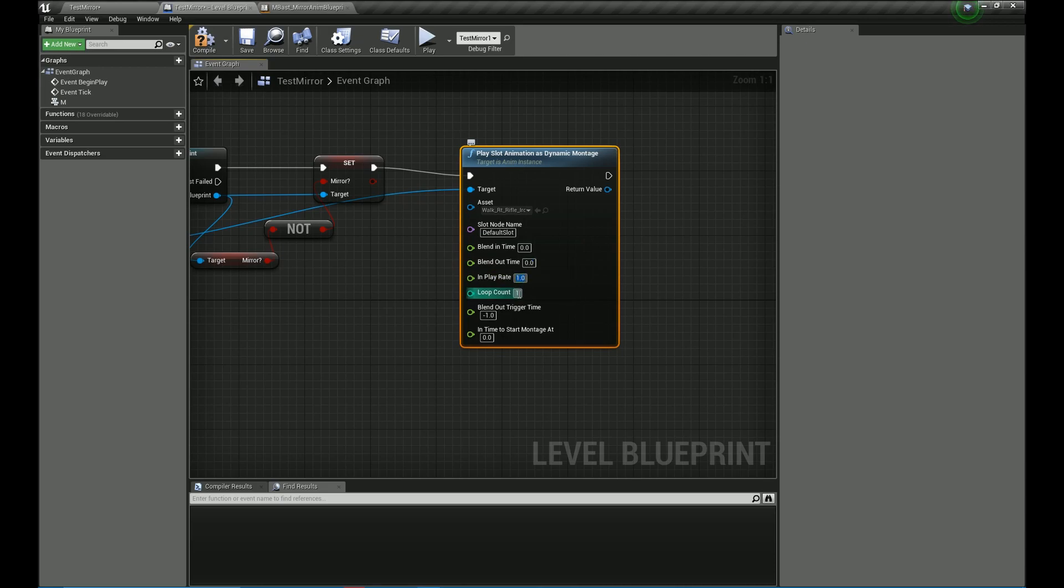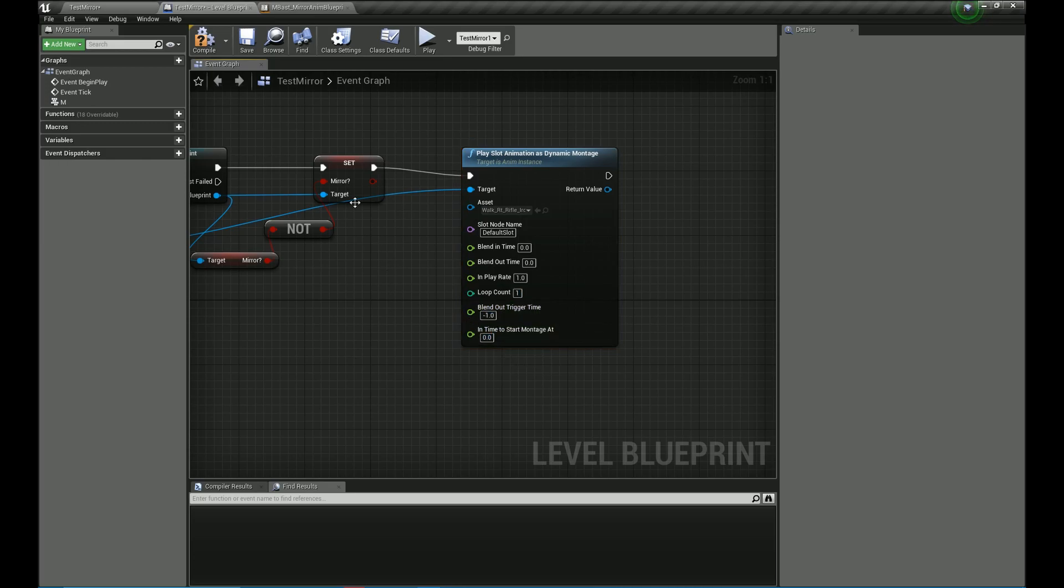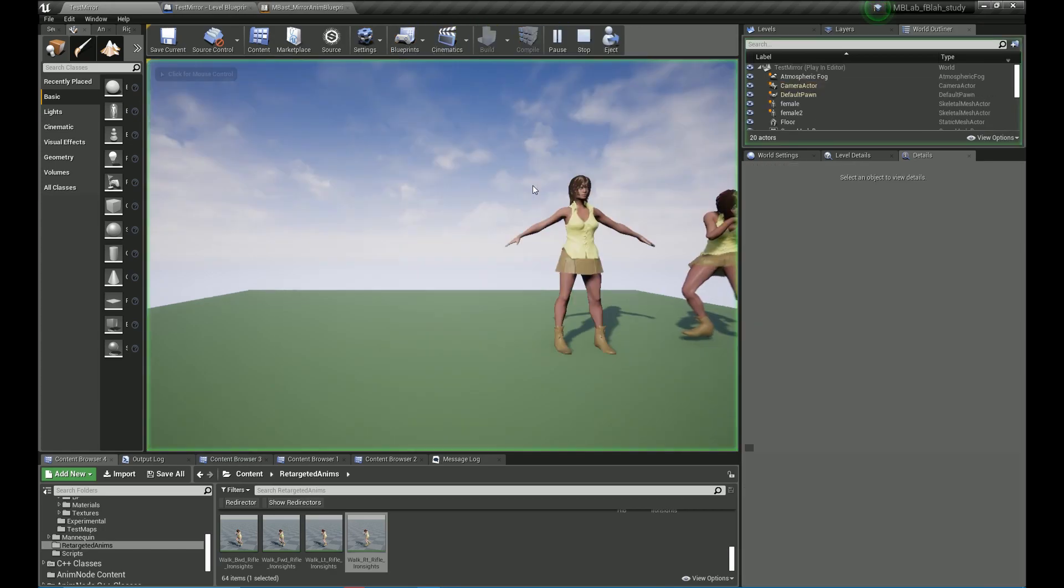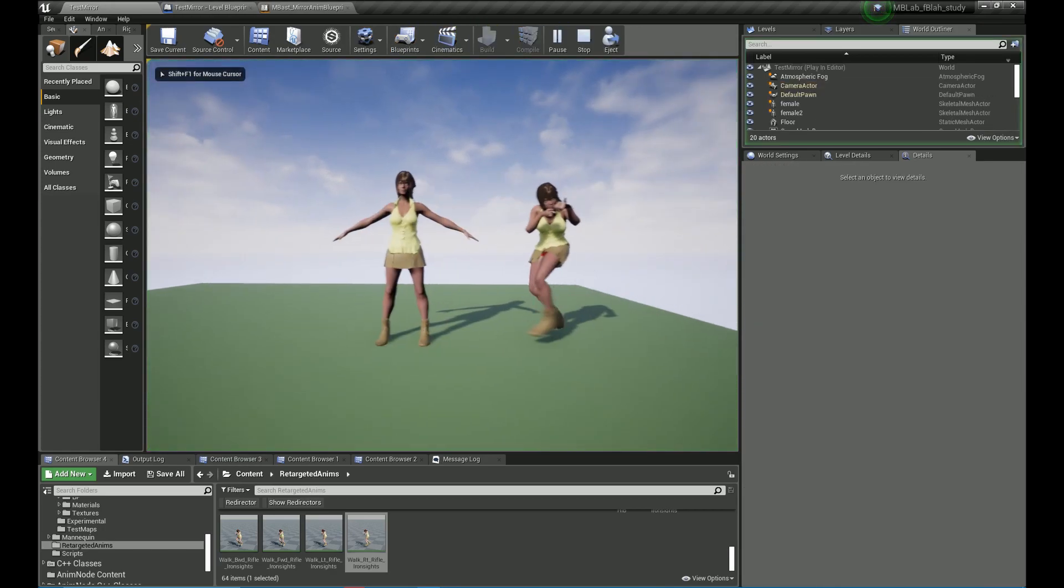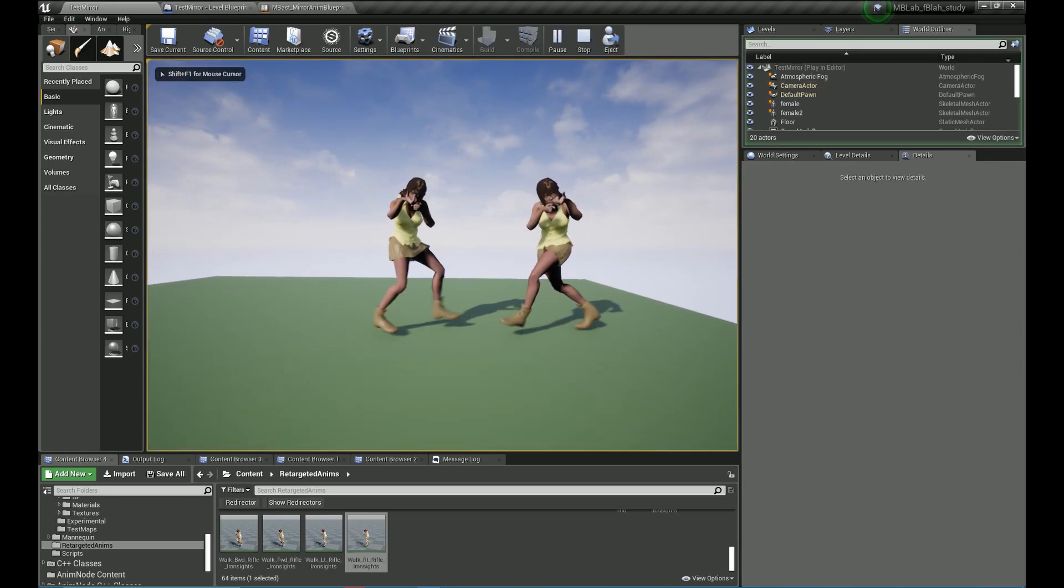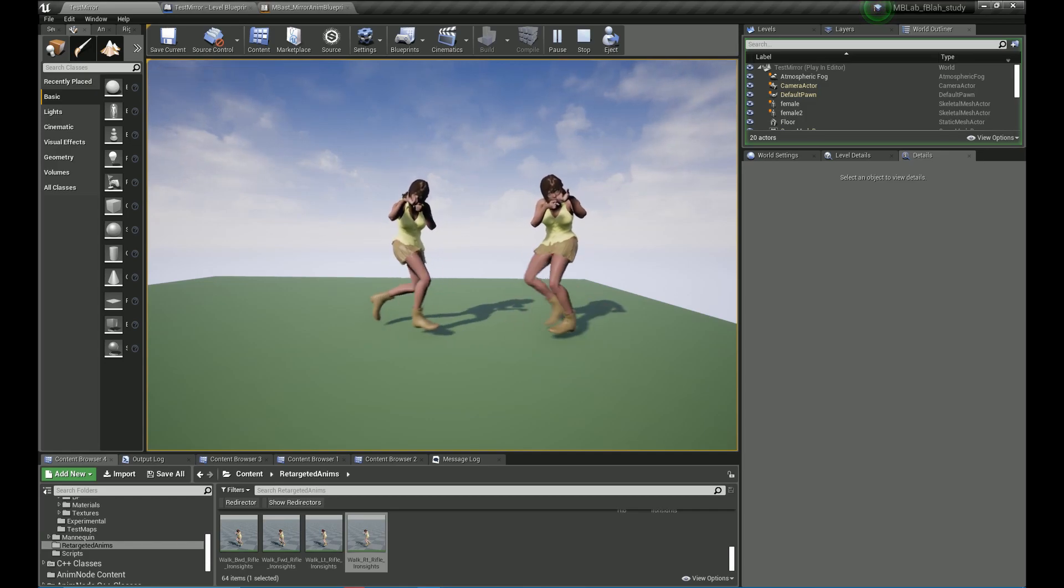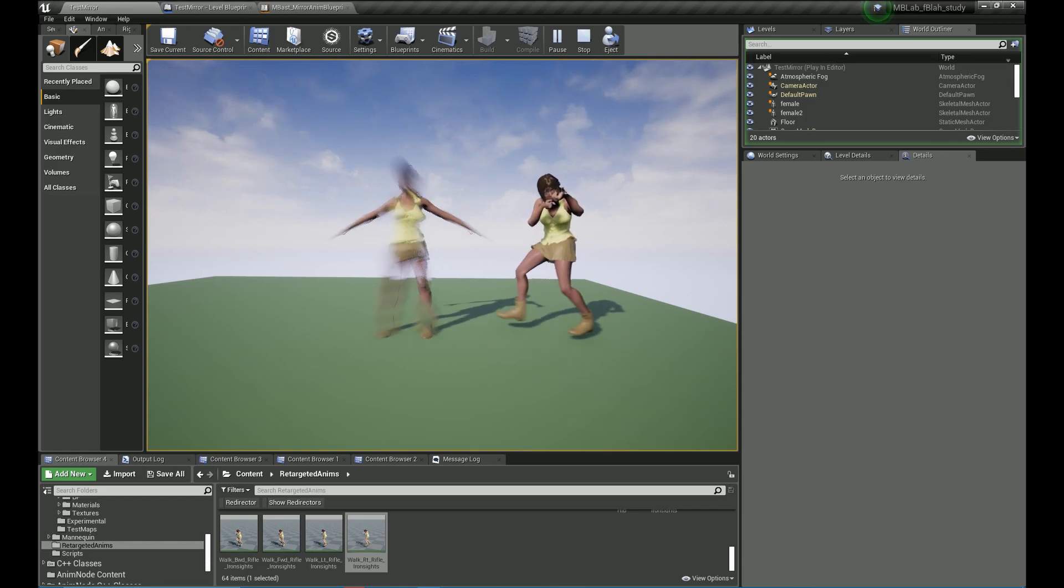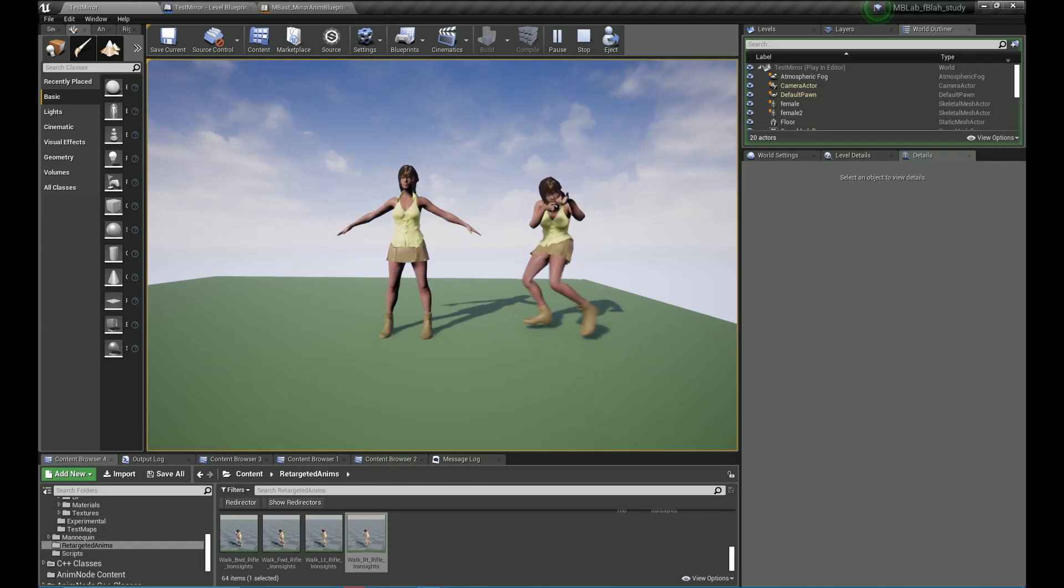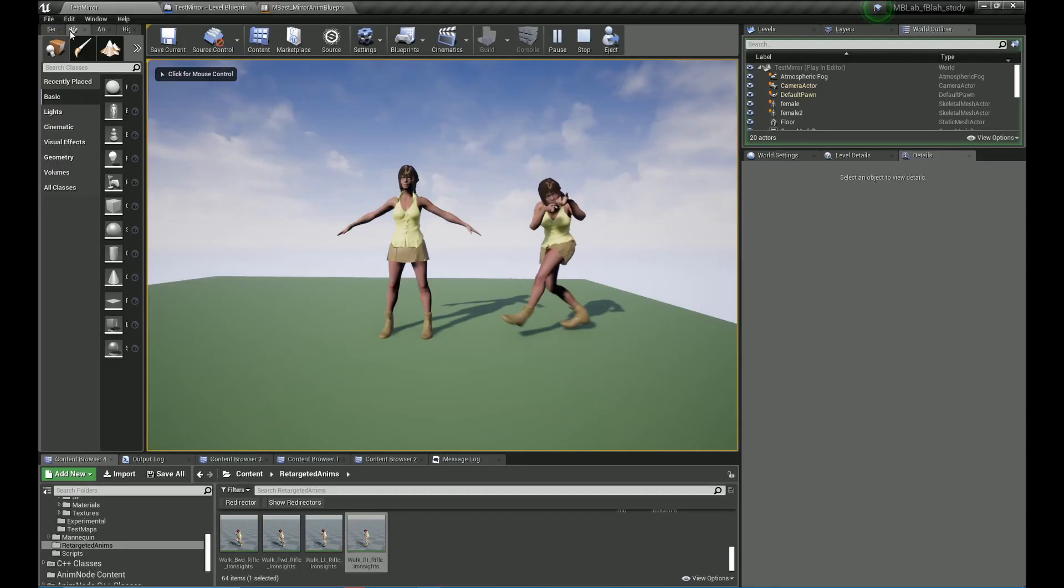I will also be showing you how to export these animations. This one I want it to loop once and we don't want it to have any sort of blending. So when I press M, it mirrors the animation once. So you can see the exact mirror of the animation which is being played on the right.